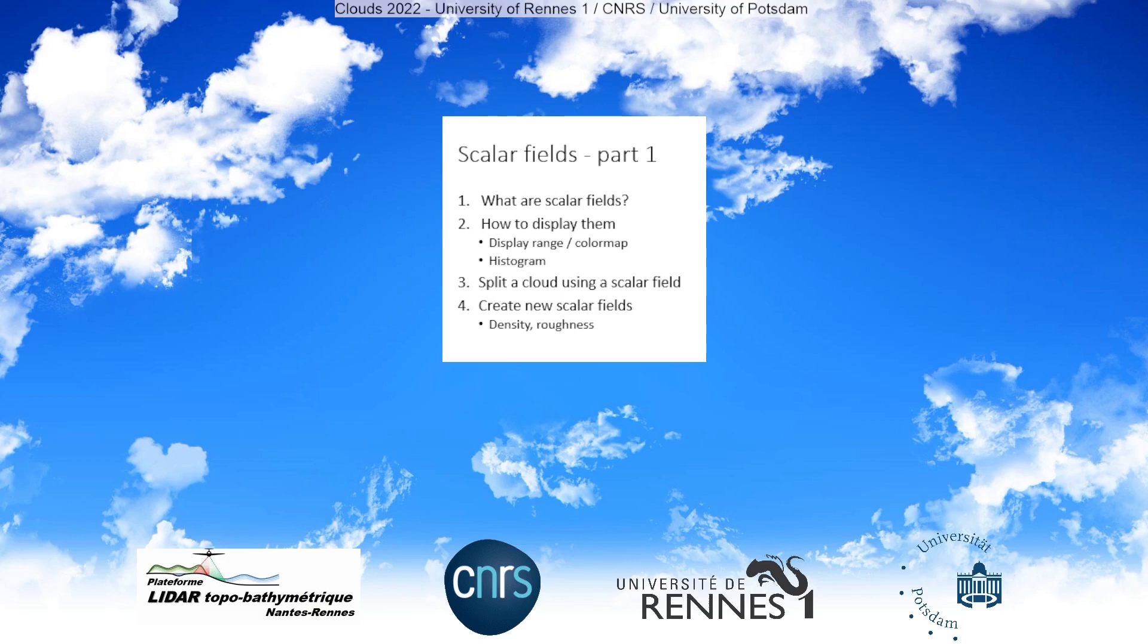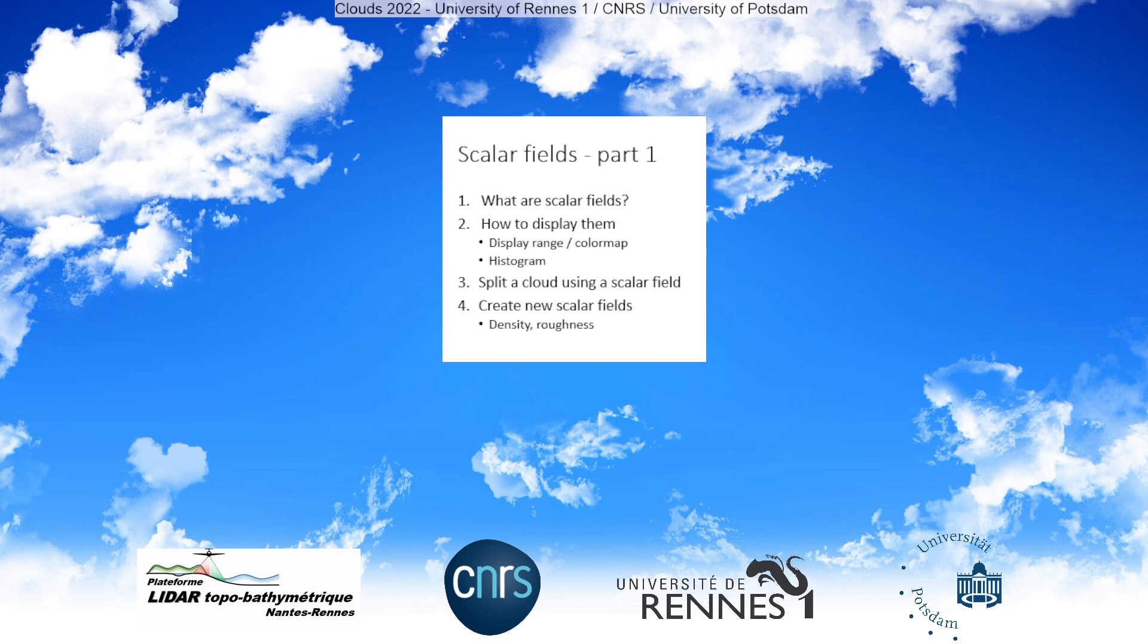The tutorial on scalar fields will be divided into two parts. In this first part we will see what scalar fields are, how to display them using display ranges, color maps and histograms, how to split a cloud using a scalar field, and we will also see how to create new scalar fields by computing some features of the point cloud under study, the density and the roughness.